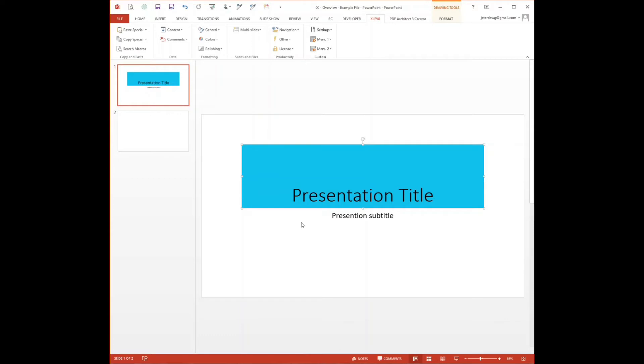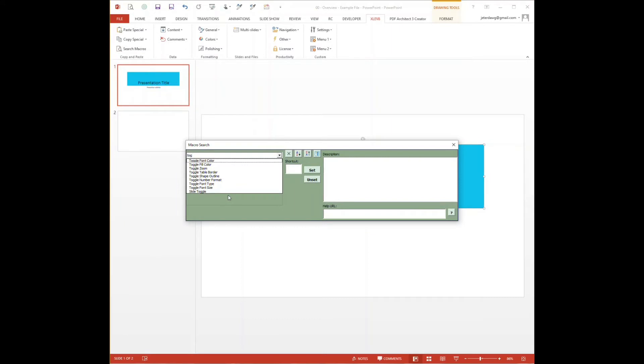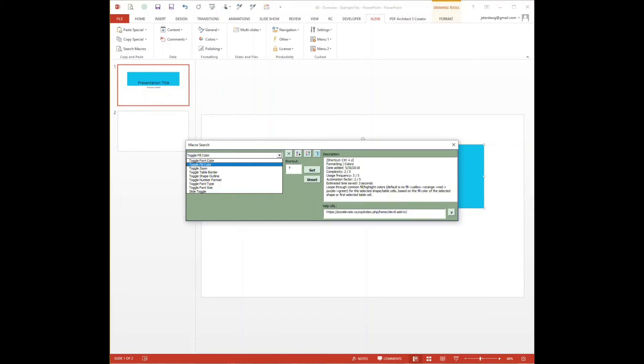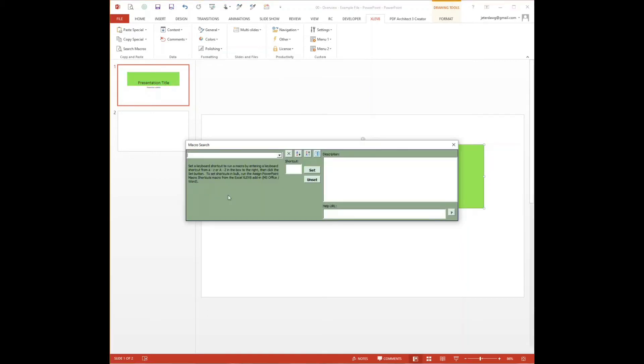The third way to run macros within the add-in is to use a search macros box. So if I want to run that same one toggling the fill color, I can just type in a few characters and the search results pop up, and I can click on one, press enter, and then it'll run just like that.